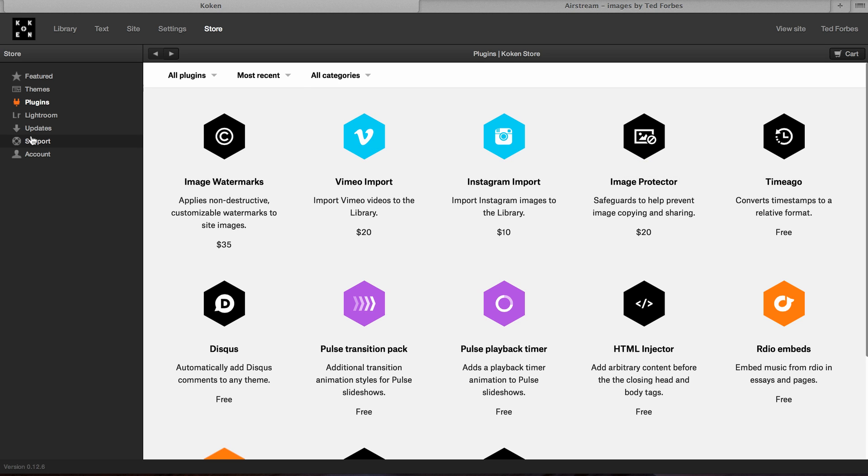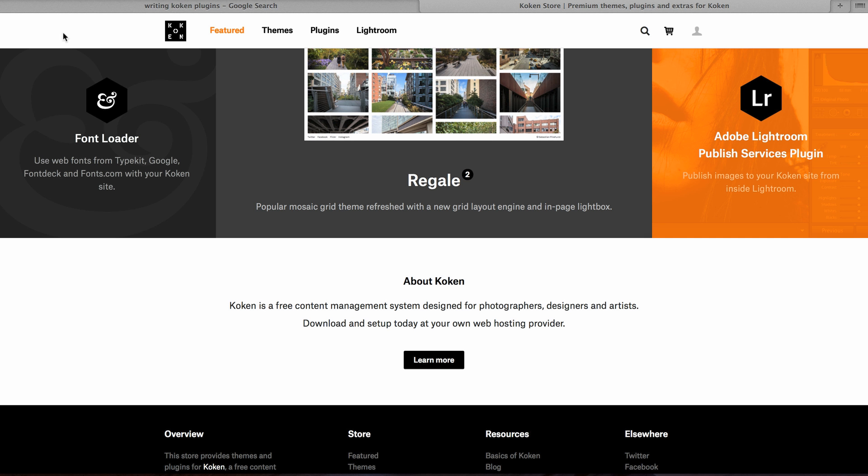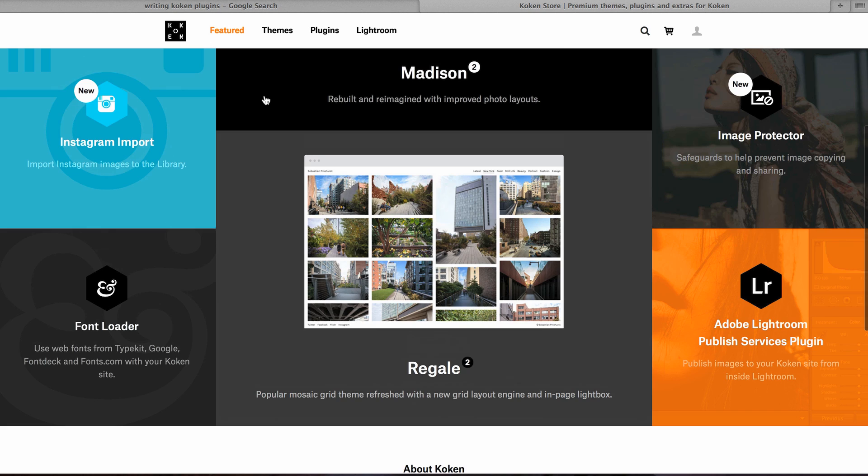So I'm actually viewing the store inside my back end, my content management system here. And it's totally cool, like I said. And I just think they're doing a wonderful job. So go check it out. And once again, the URL is koken.me, and that's K-O-K-E-N.me.